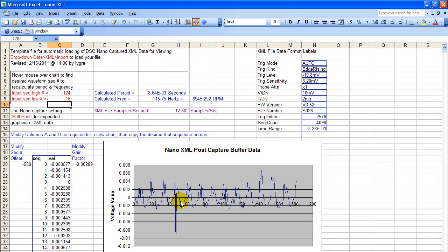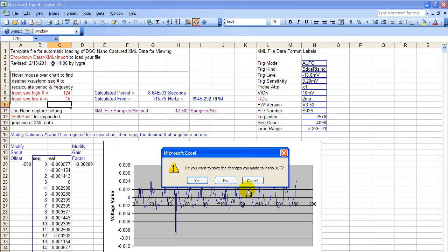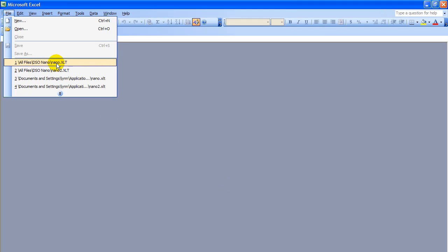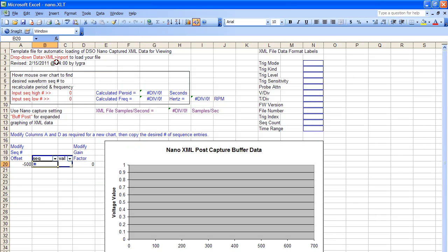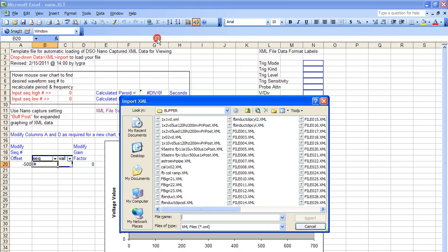And we have a usable signal. Just looking at an inductive clamp on signal using a nano. So anytime you want to do something, just close the previous thing. Open up the template, the nano template, nano.xlt. And you're ready to load your data, XML data, import. Go any place you want to get data, load any data you want to.